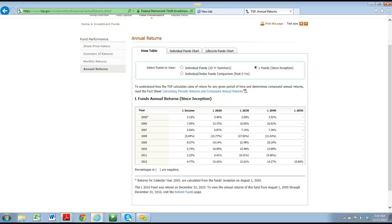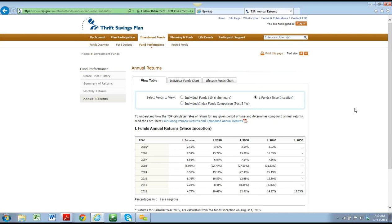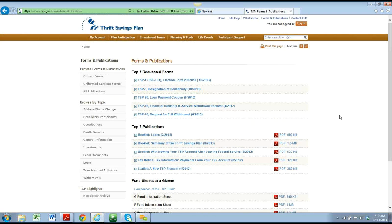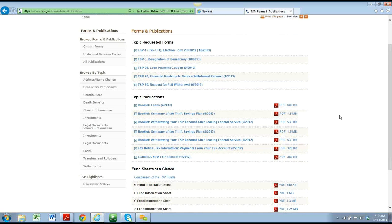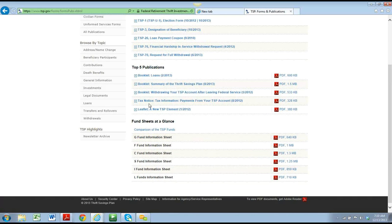If you scroll up to the top of the blue toolbar where it says forms and publications — under forms and publications, if you scroll down just a little, as you're getting started in the federal space, there are fund fact sheets at a glance for each fund: G, F, C, S, I, and L. To learn about the funds, I would encourage you to click on those PDFs, print them off, and add them to your TSP binder.